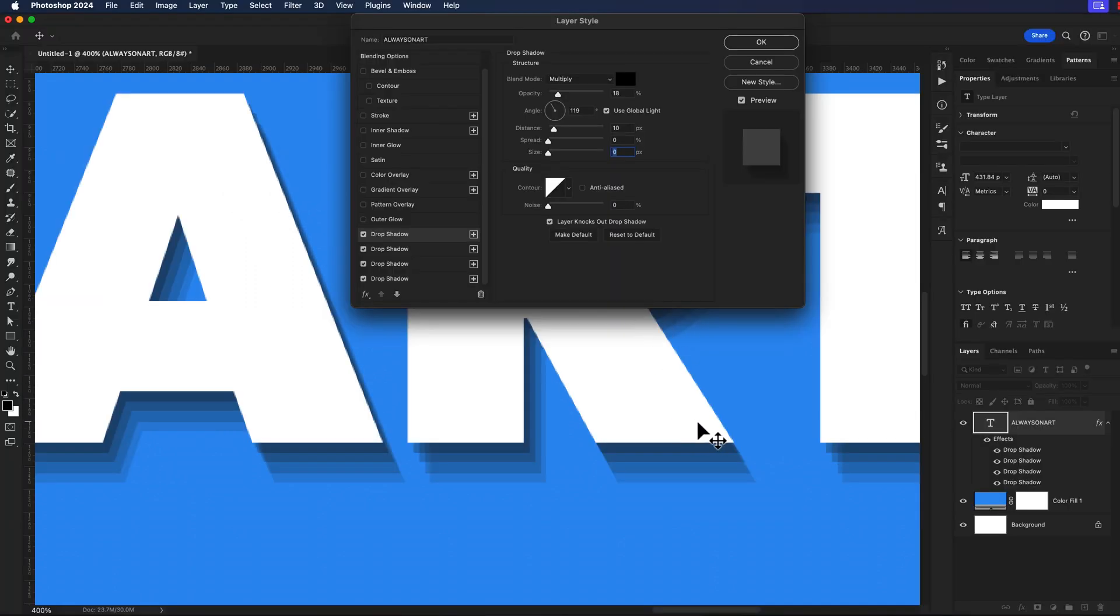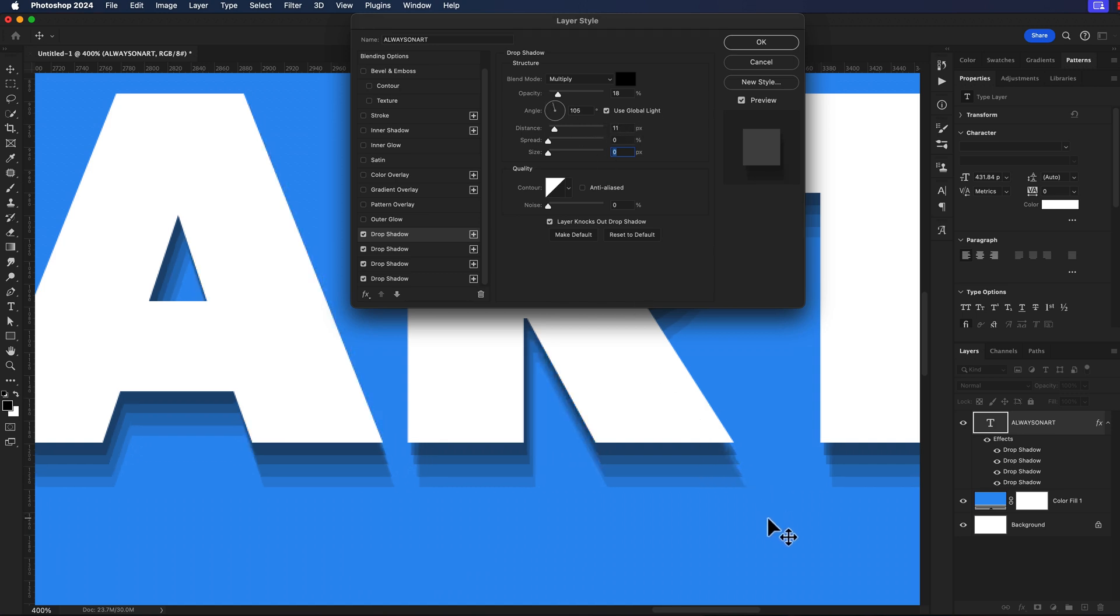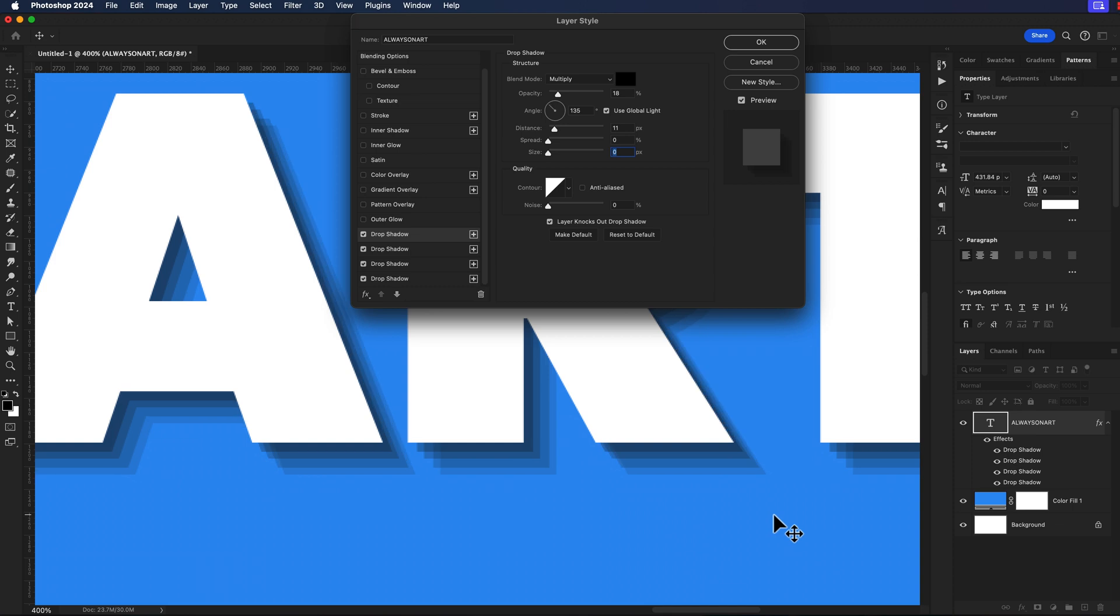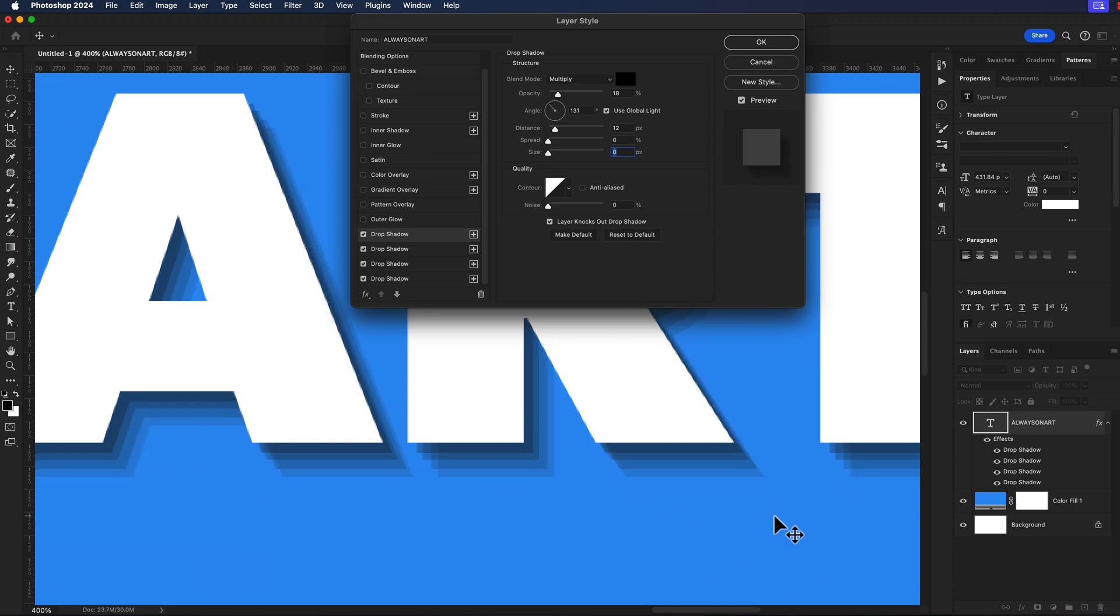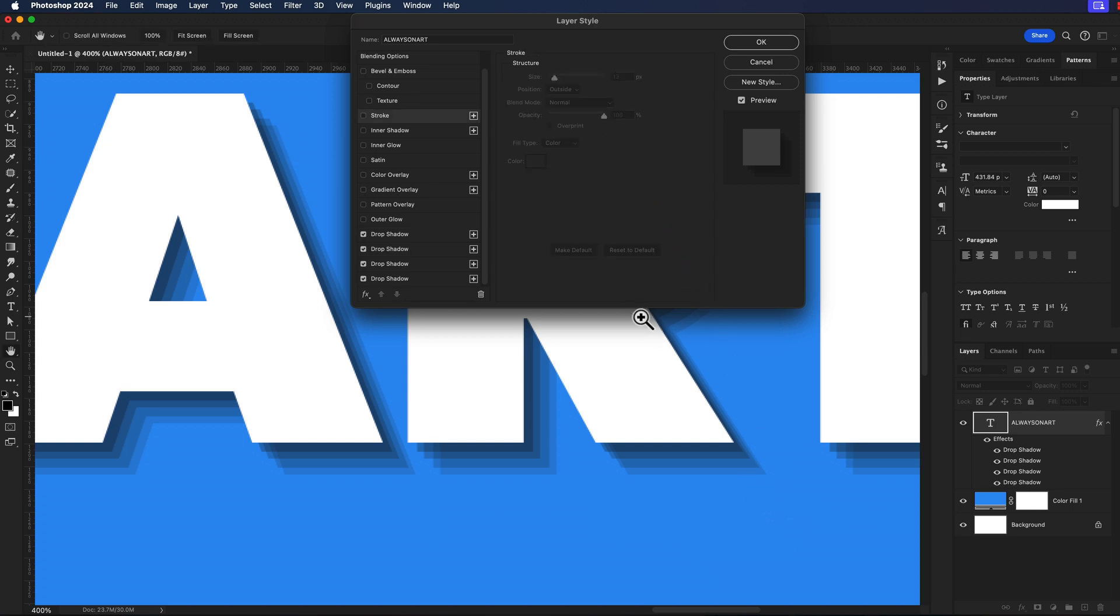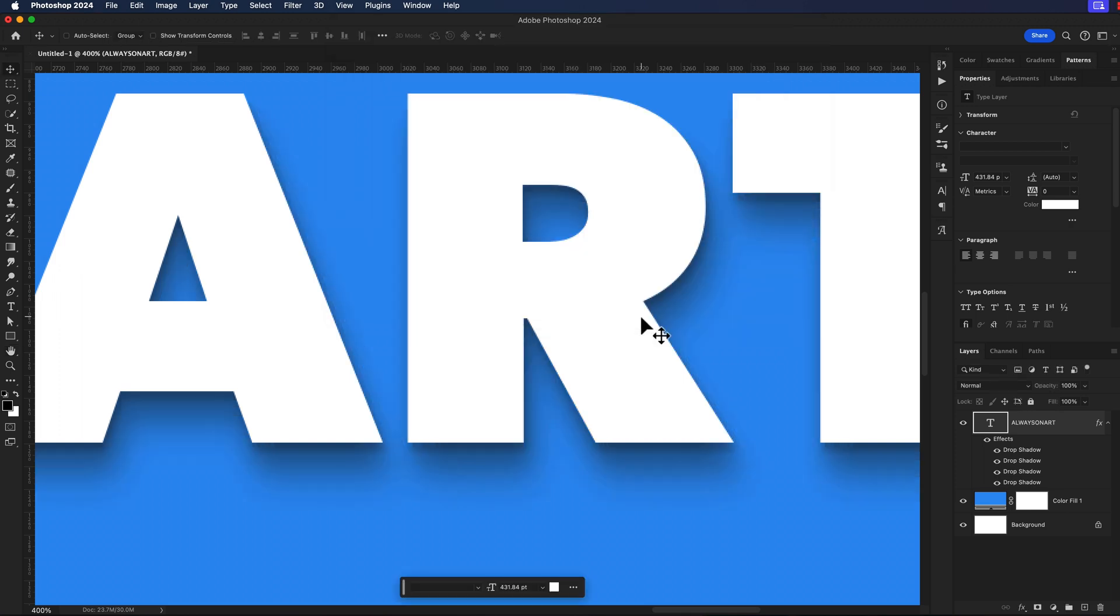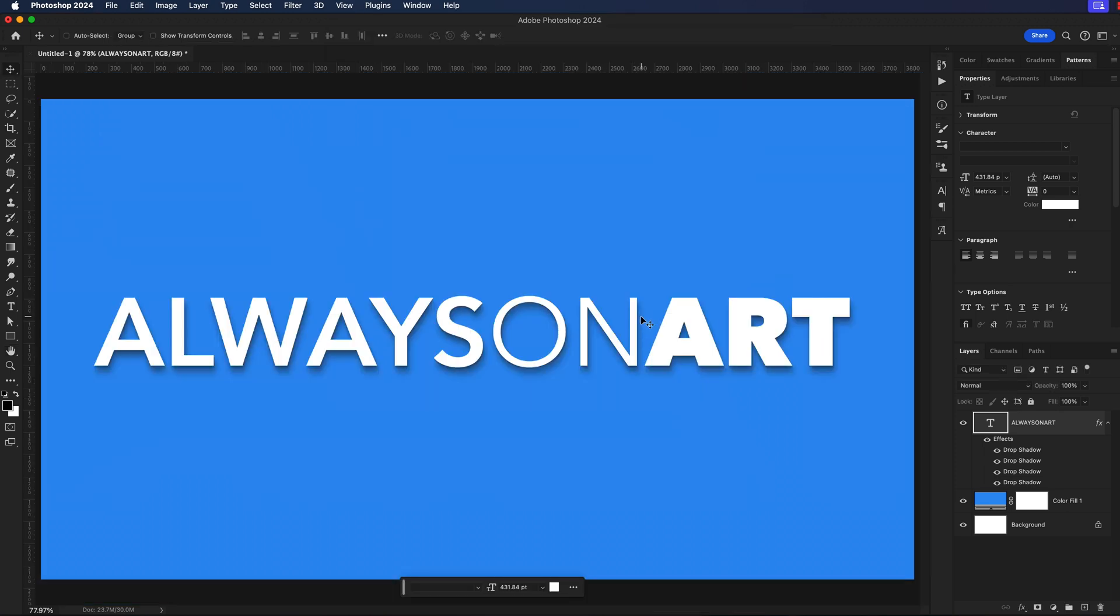You saw that I just moved the mouse because we have our global light turned on. I can actually click and drag while I'm in here and readjust this drop shadow just by clicking and dragging which is a nice feature but because we have them all turned on to global effect it's all going to happen at the same time. They are all going to go in the same direction.